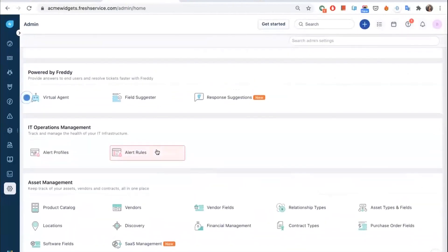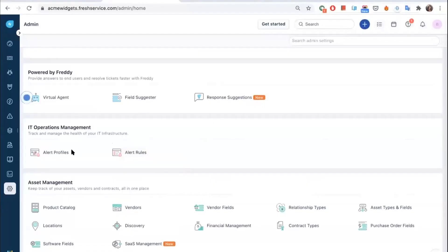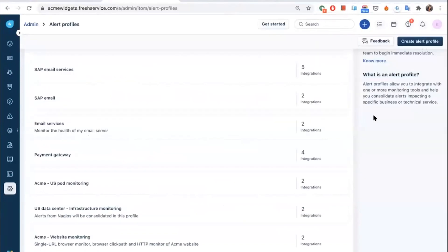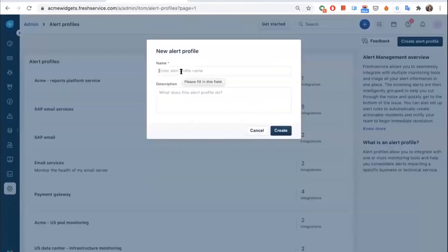When you log into your FreshService agent portal in the admin section, you can see a module called IT operations management. First, you need to start with creating an alert profile. An alert profile is basically a logical grouping of alerts coming from one or more monitoring tools. So if you have a service-oriented architecture and you're using different tools to monitor the health of each of those services, you can create an alert profile and integrate the tools responsible for monitoring each of those services.